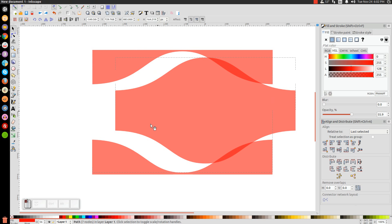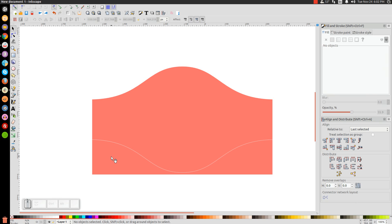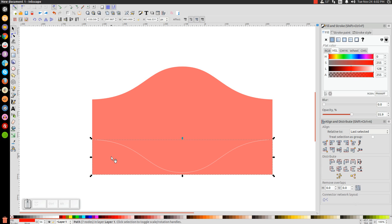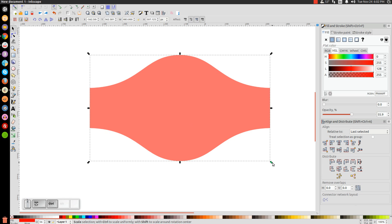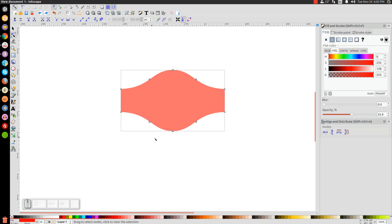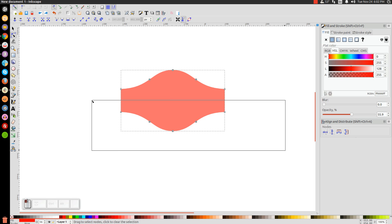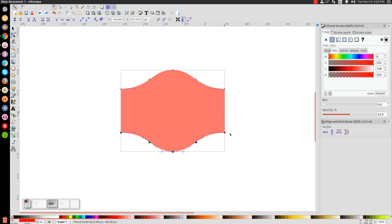Go to Path, Break Apart — that's going to break it into three different pieces. Click the top piece and delete it by pressing Delete. Do the same to the bottom piece. Take the remaining piece and hold Ctrl and Shift to scale it down a little bit. I'm going to go to the Edit Paths by Nodes tool, click and drag over the bottom nodes, hold Ctrl, and drag them down to make the shape a bit taller.